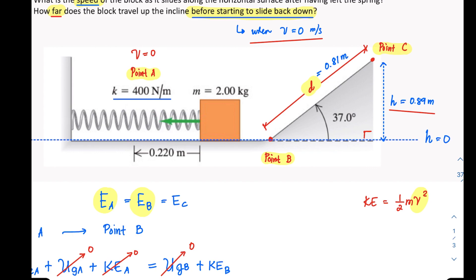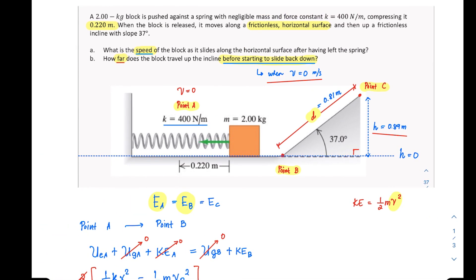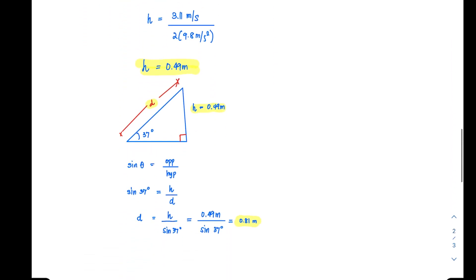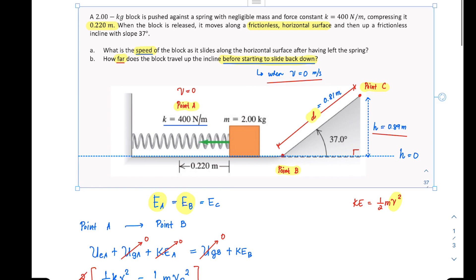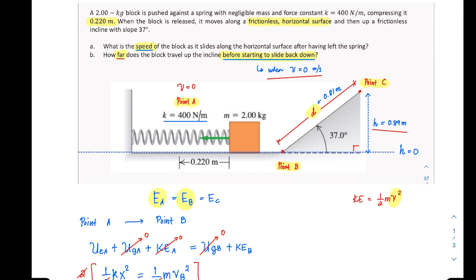I hope you realize that you must understand what is really asked in the problem, because most likely you would have solved for H and stopped there. However, that is not what the problem asks — it asks for the length D along the incline, which is 0.81 meters. That is how you solve this problem.